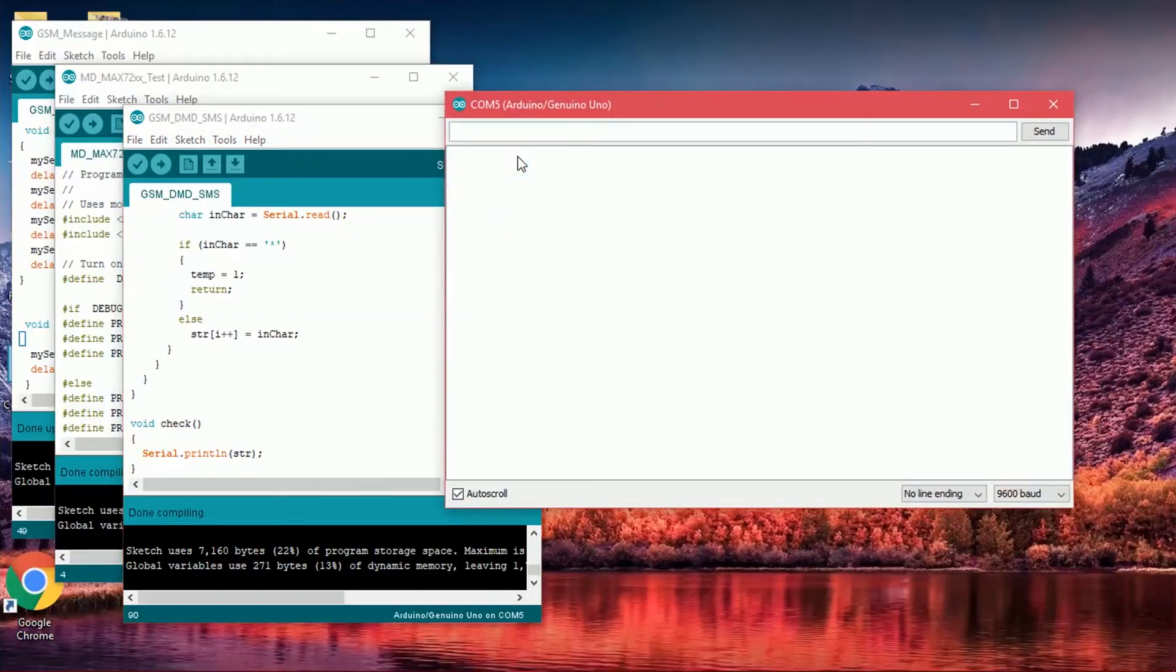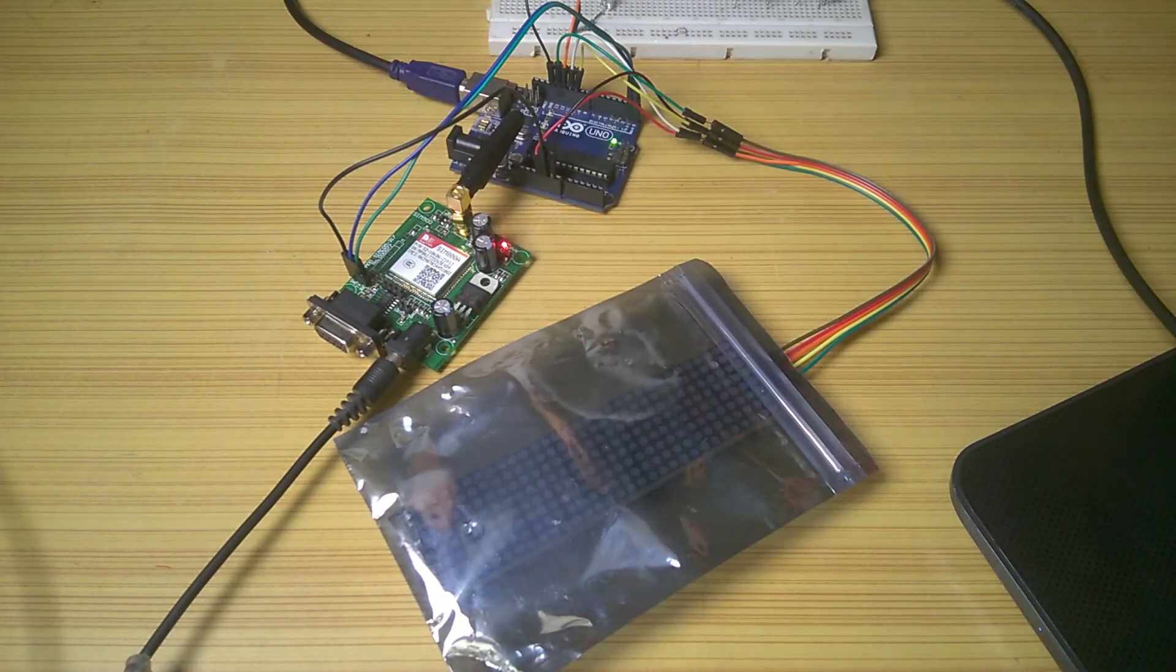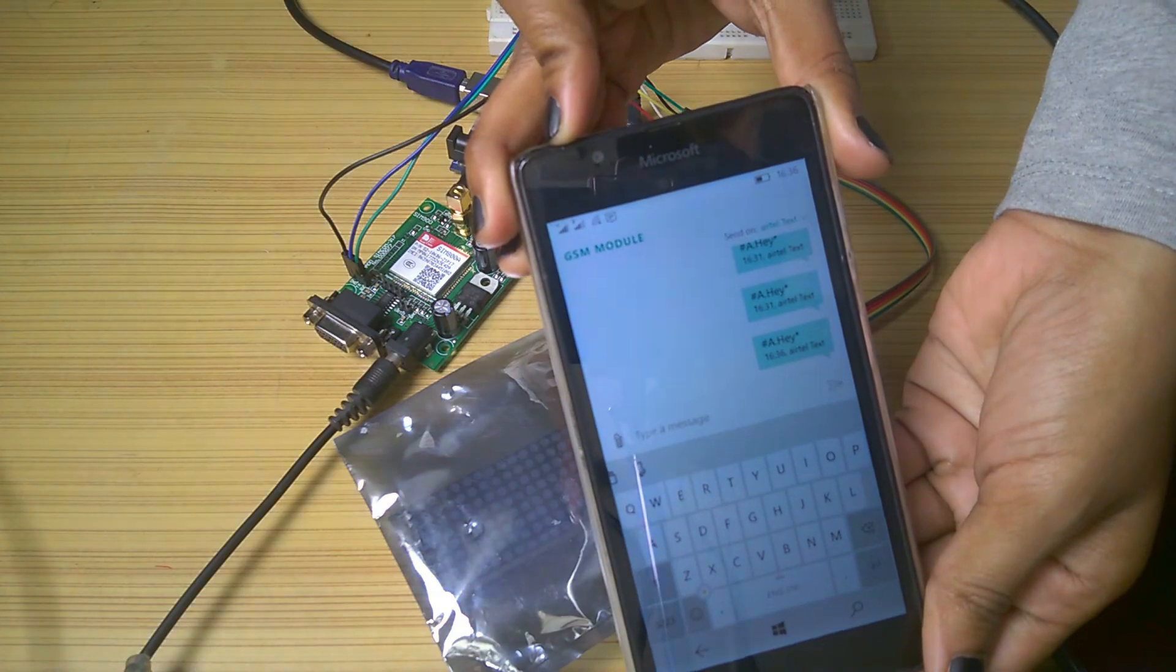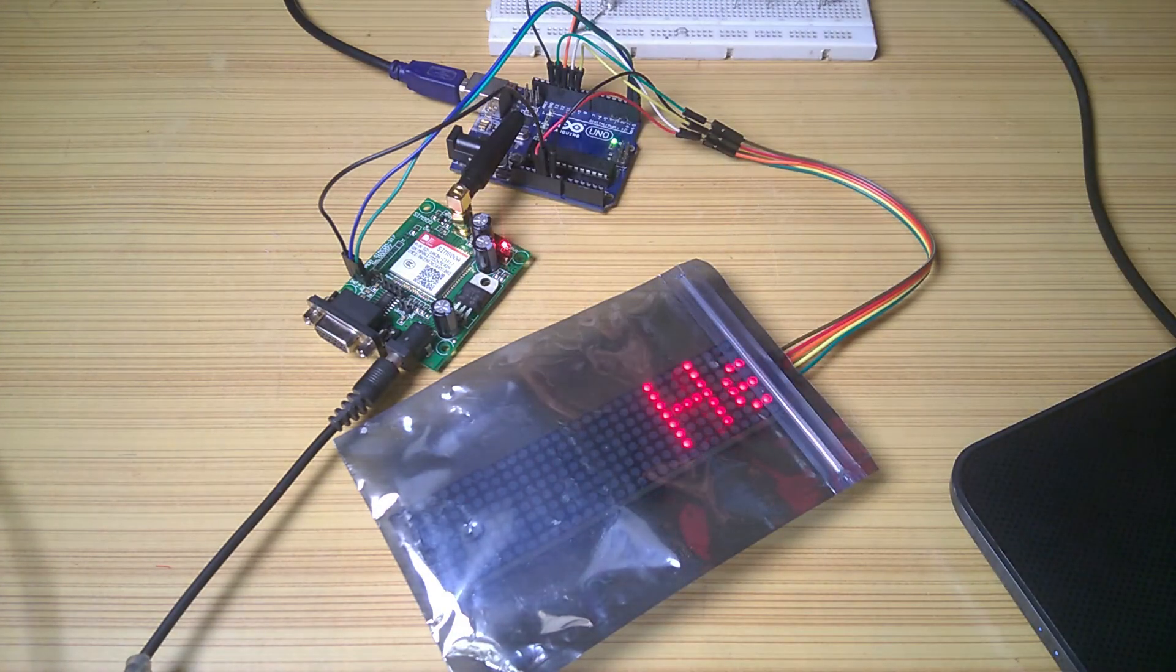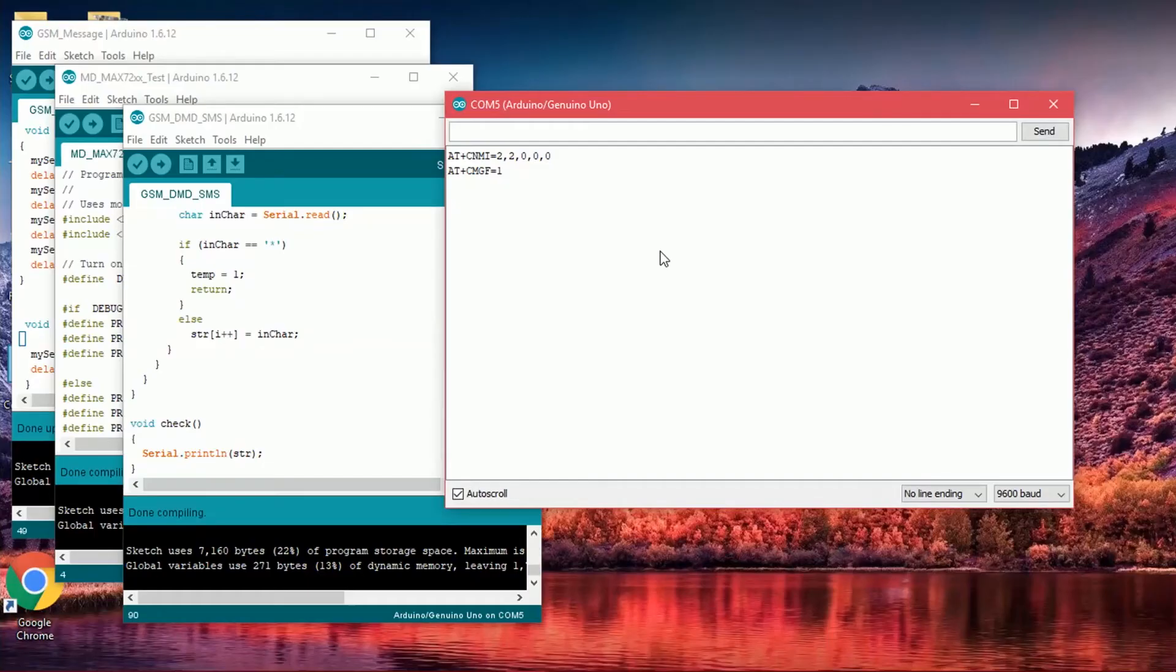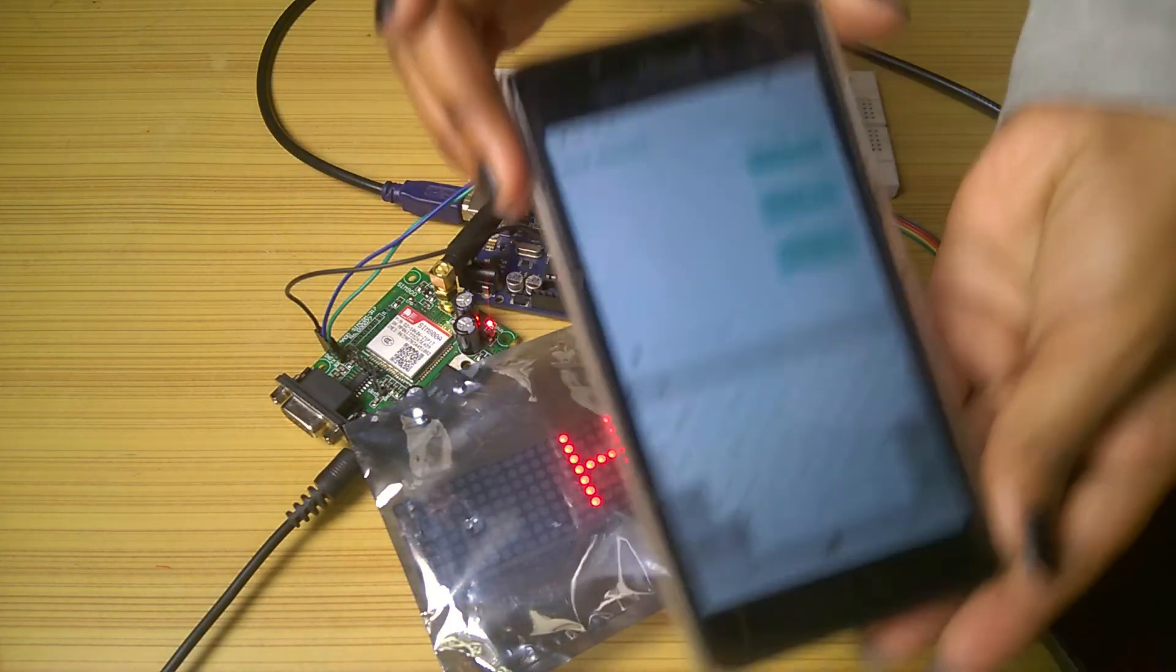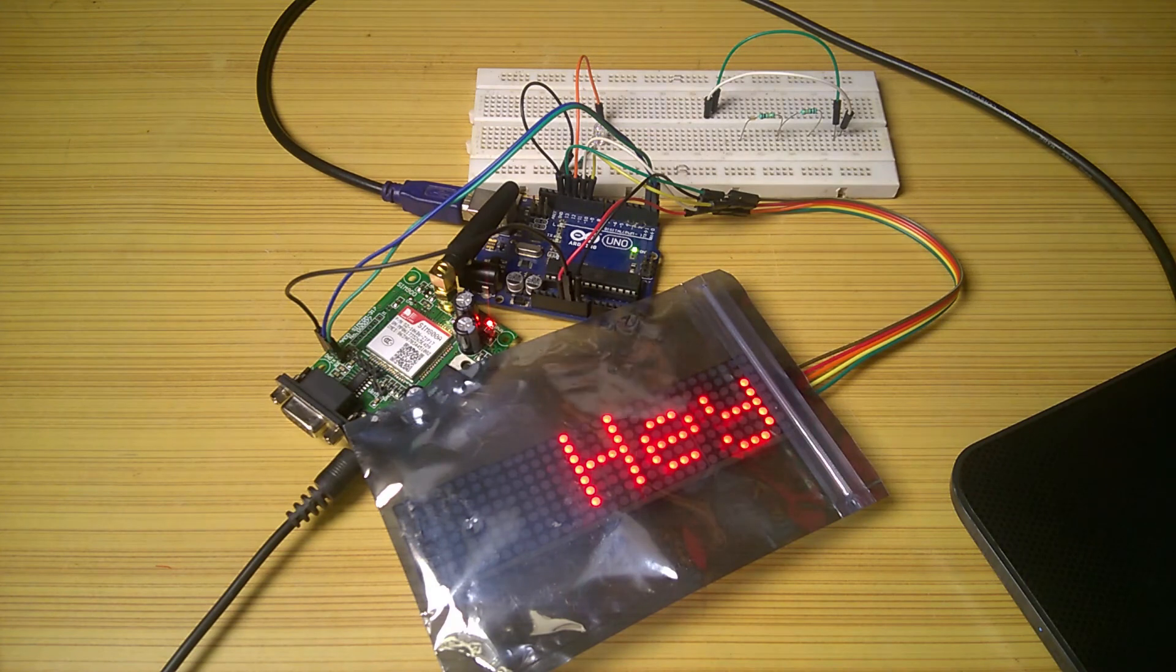Open serial monitor. I sent a message in this format and as you can see, the LED blinks and the SMS is displayed in the dot matrix display. You can also check the message in serial monitor. Again, I sent another message and the displayed message changes.